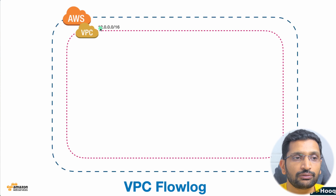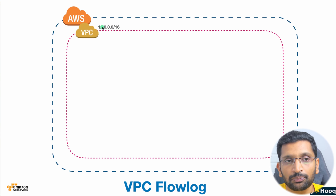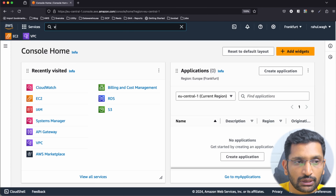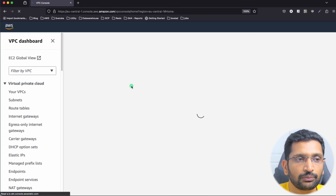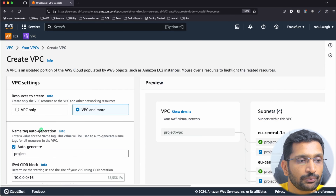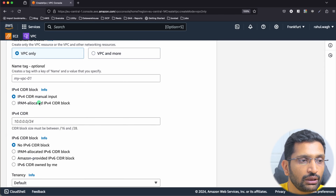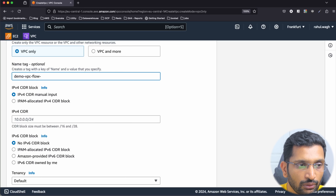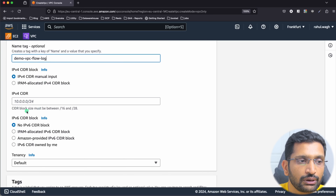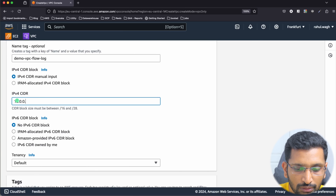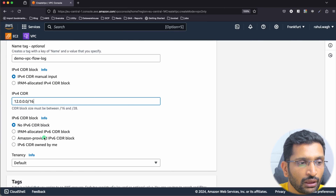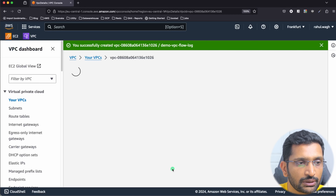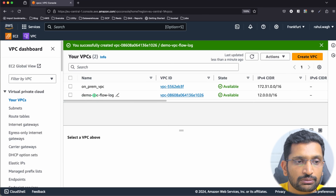Let's start with our first step — we need to create our VPC. Get back to your AWS dashboard. In the search box type VPC and click on the VPC link. Click on Create VPC, choose the option for VPC only, enter the name 'demo VPC flow log', and set the CIDR range to 12.0.0.0/16. Keep all the default settings and click on Create VPC. Our VPC has now been created.